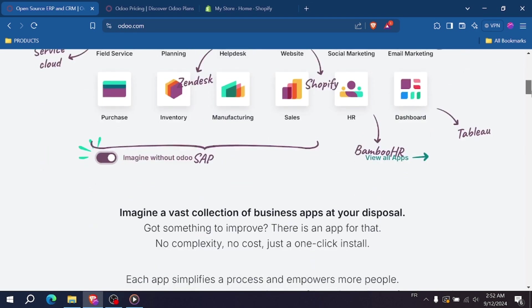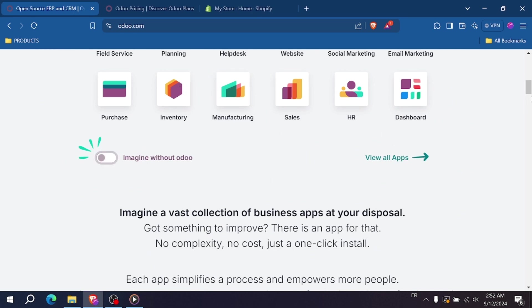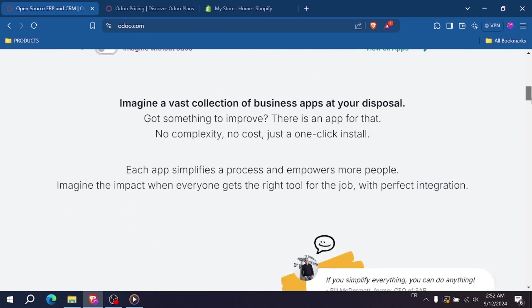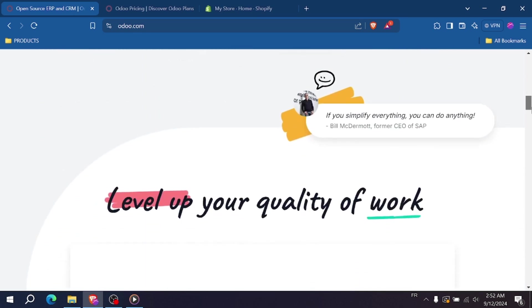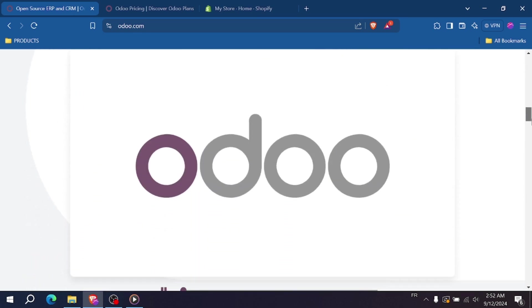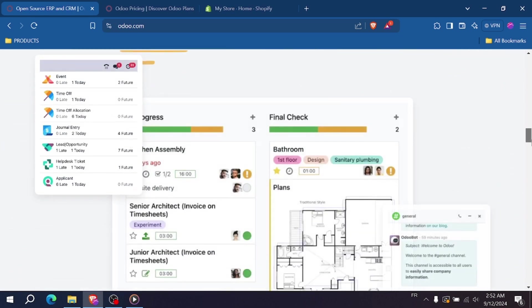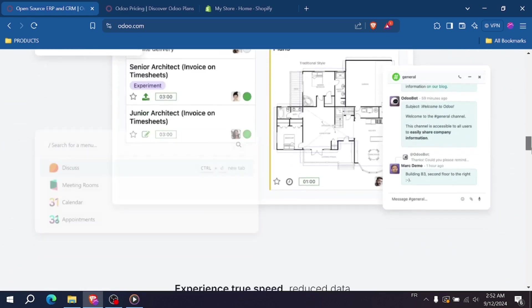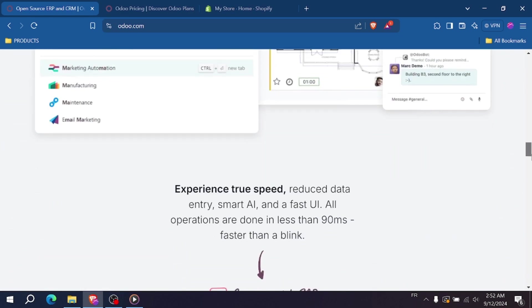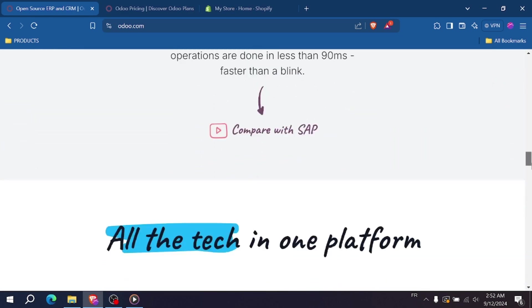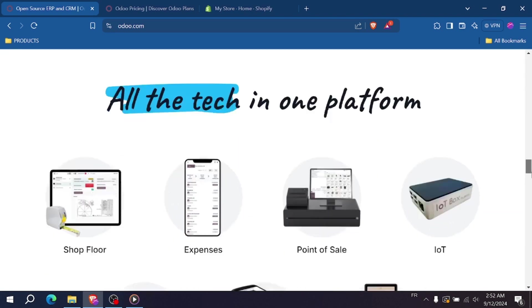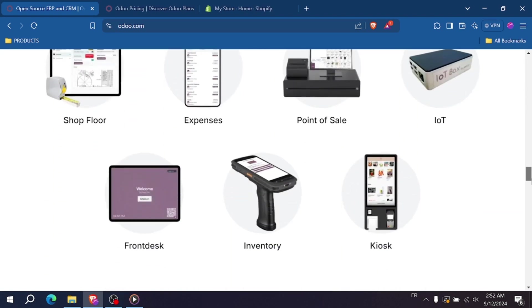However, since Odoo is an open-source solution, it might require more technical expertise to set up and customize. This could mean working with developers or IT teams to tailor the platform for your needs, which could add to the cost.